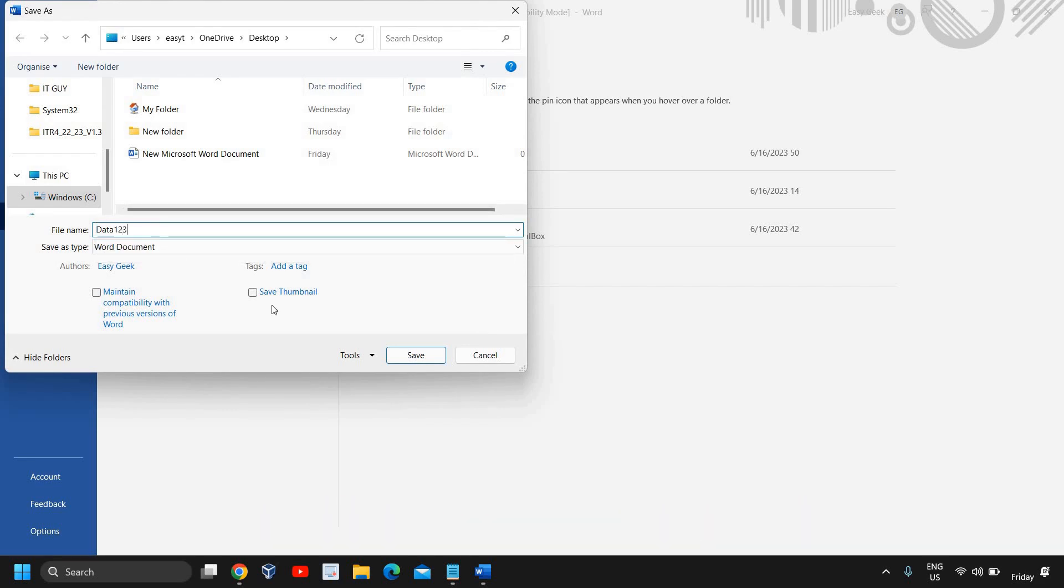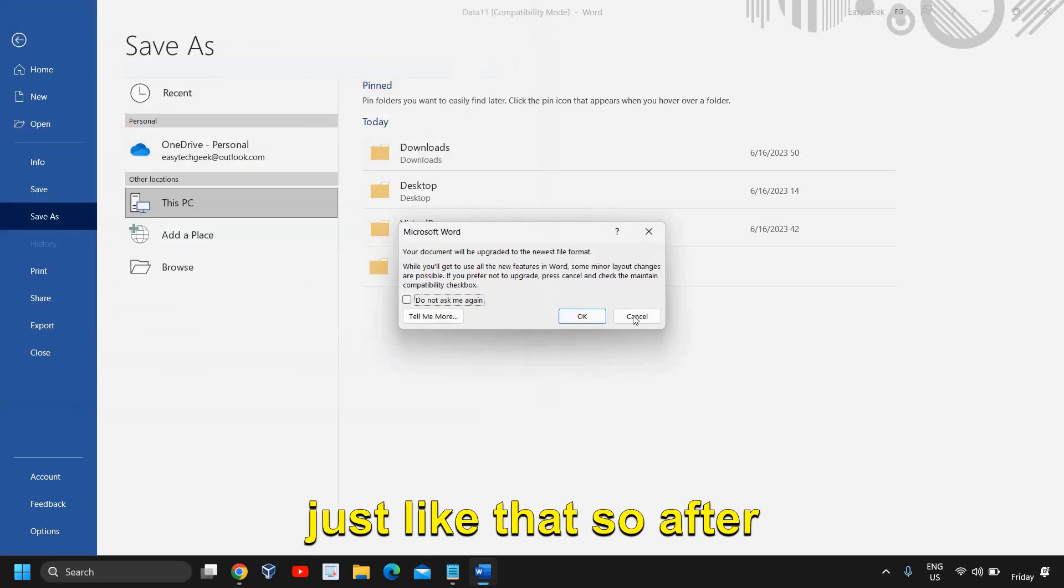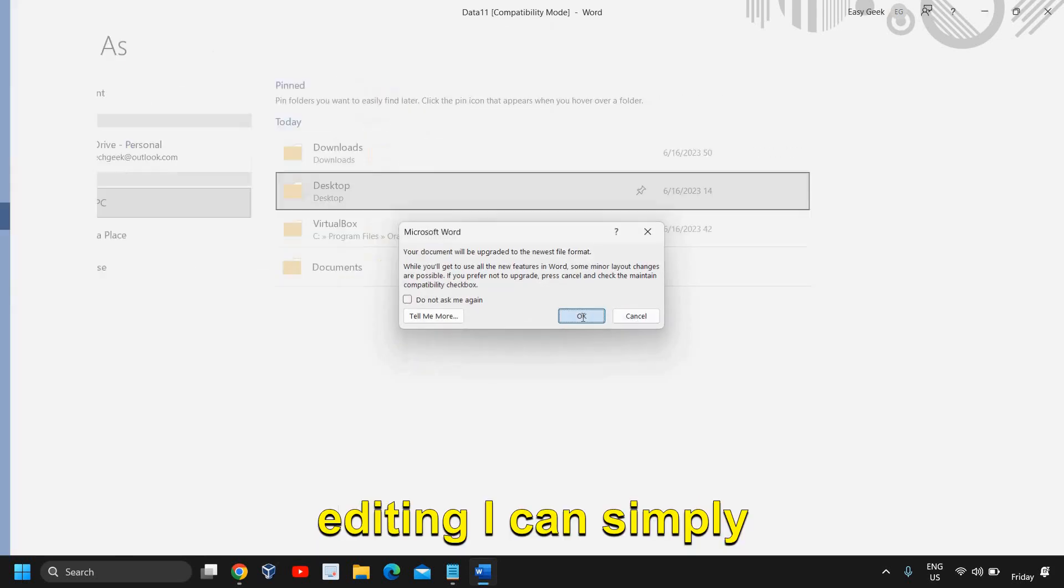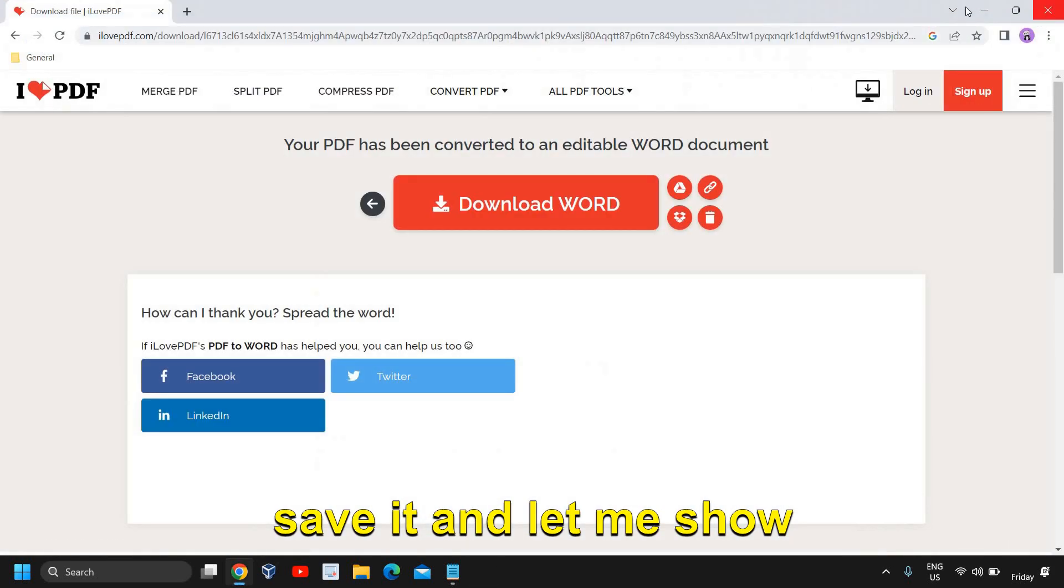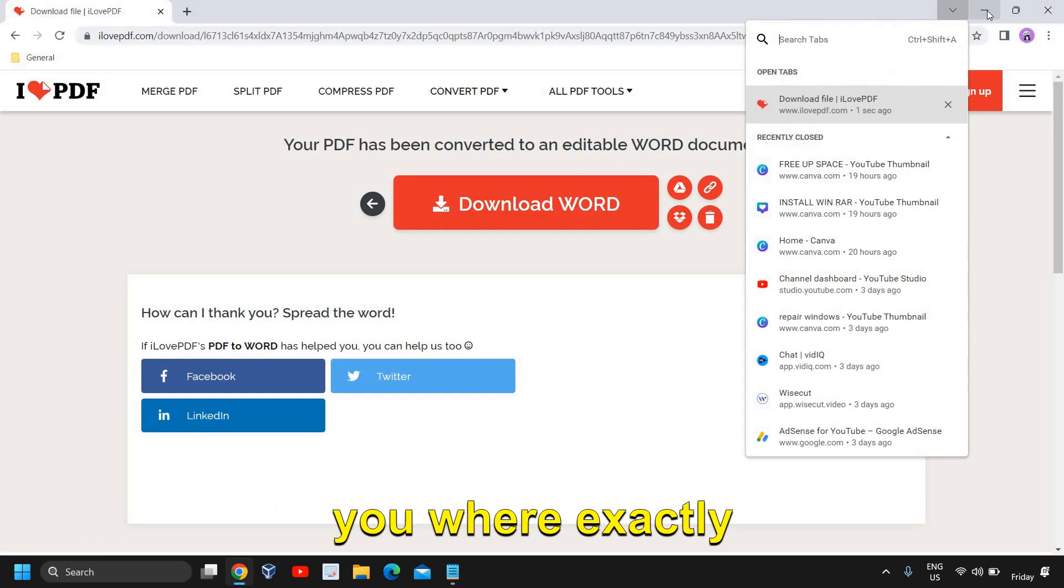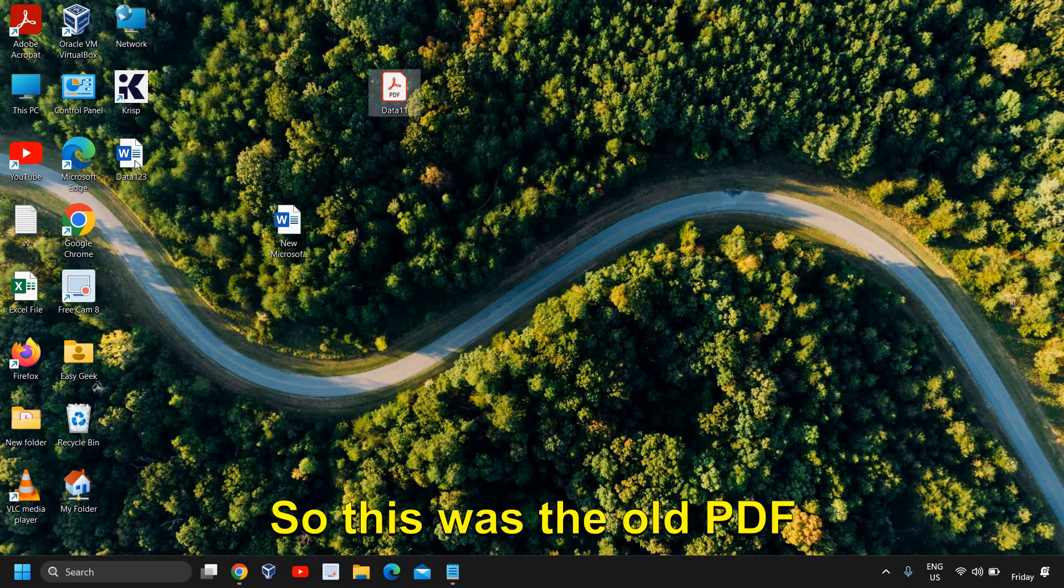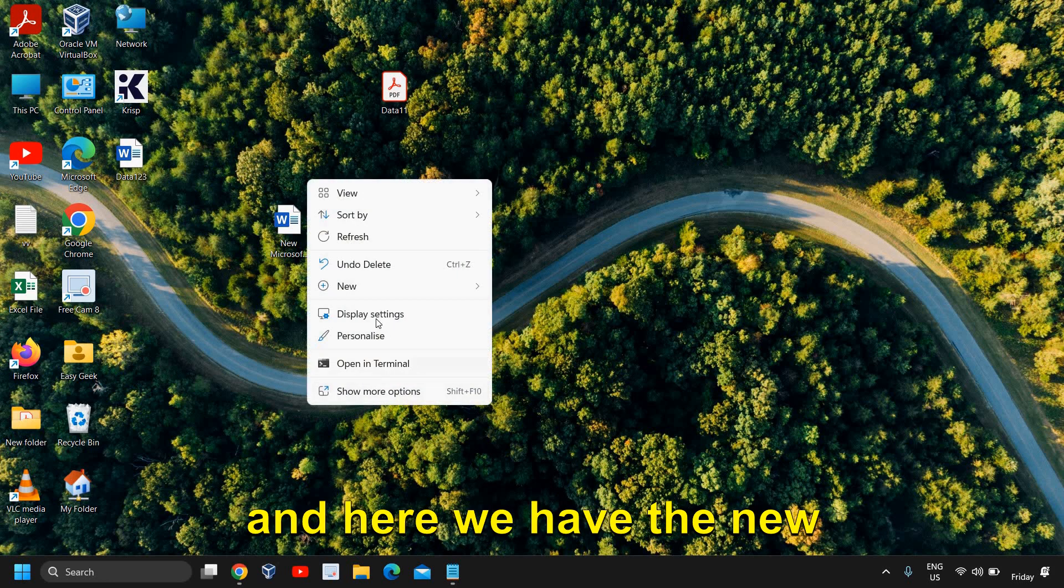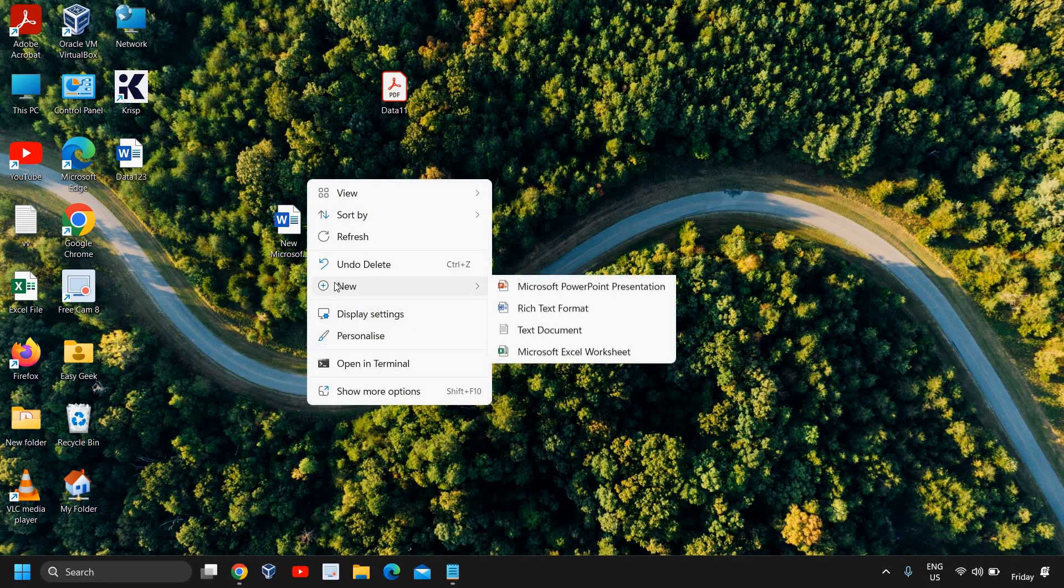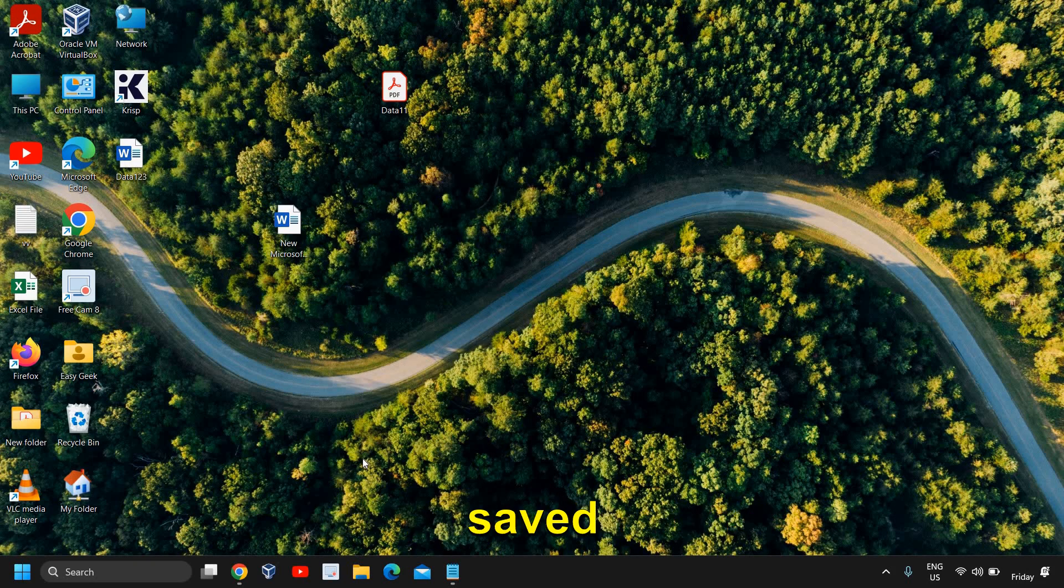So after editing I can simply save it and let me show you where exactly. So this was the old PDF and here we have the new PDF which I have just saved.